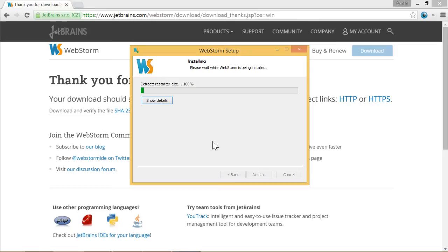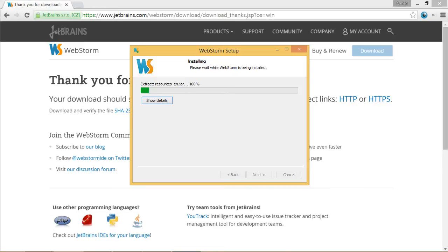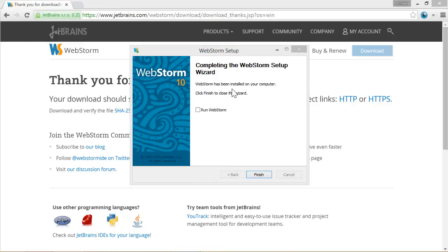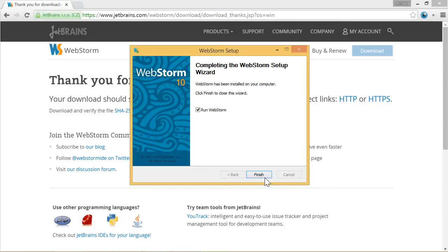Jetbrains. Ok. And installation has started. I will pause again and will continue once the installation is complete. Installation is complete. Now we will run WebStorm.